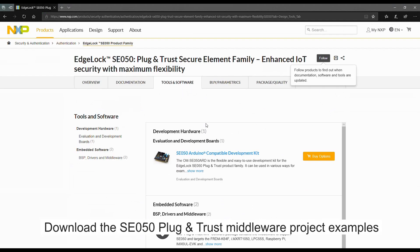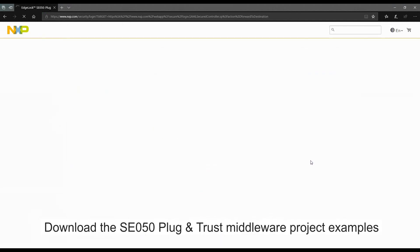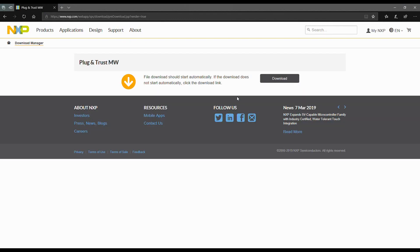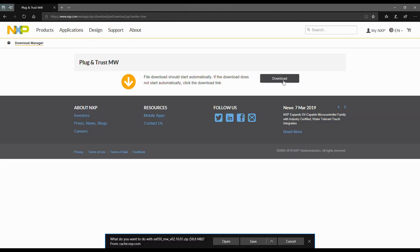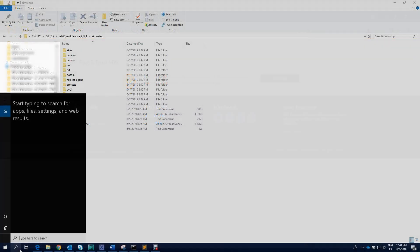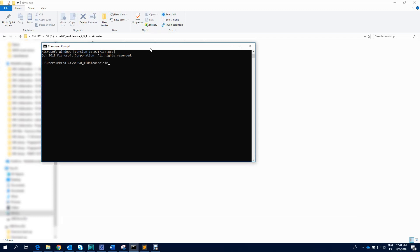Now, go to the SE050 website and download the SE050 Plug and Trust middleware. We open a command prompt and go to the directory where we have unzipped the middleware. From there, we run the envsetup.bat script to set up the environment, then run the create CMAP projects Python script to build the SE050 project examples.